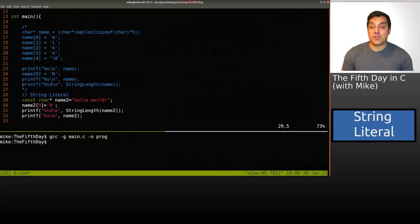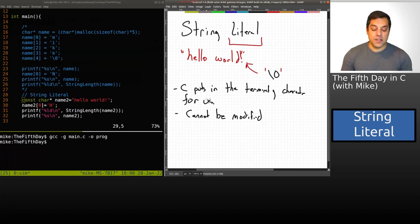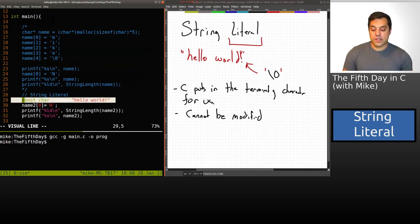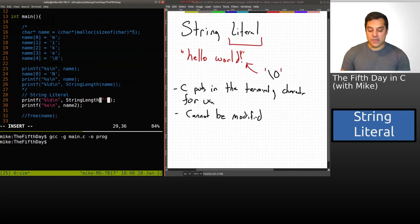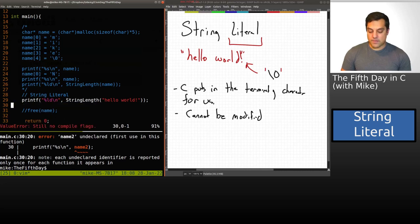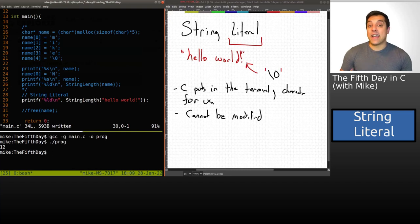That's the difference between a string literal and a regular C-style character array: the literal automatically puts in the terminating character for you, and it cannot be modified. Otherwise, we can read from them and access individual characters like regular strings. String literals are often passed directly into functions — for example, I can pass 'hello world' directly to our string length function, which still returns 12 characters, as in our previous example.